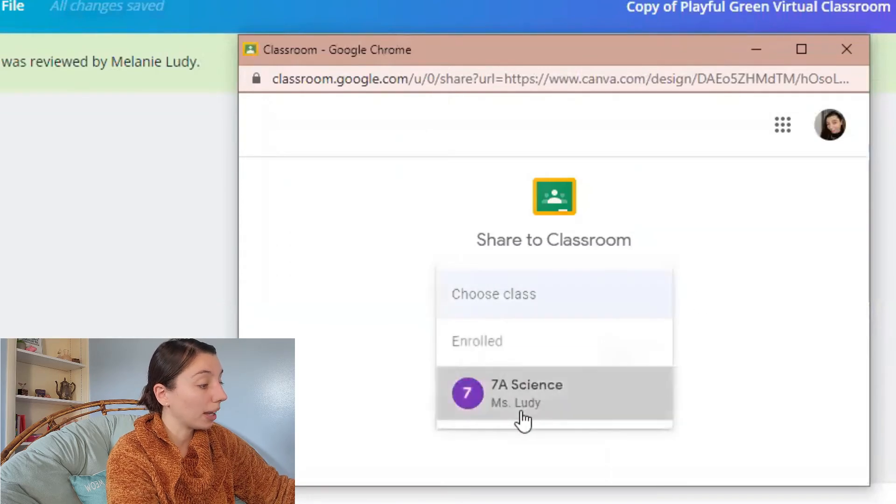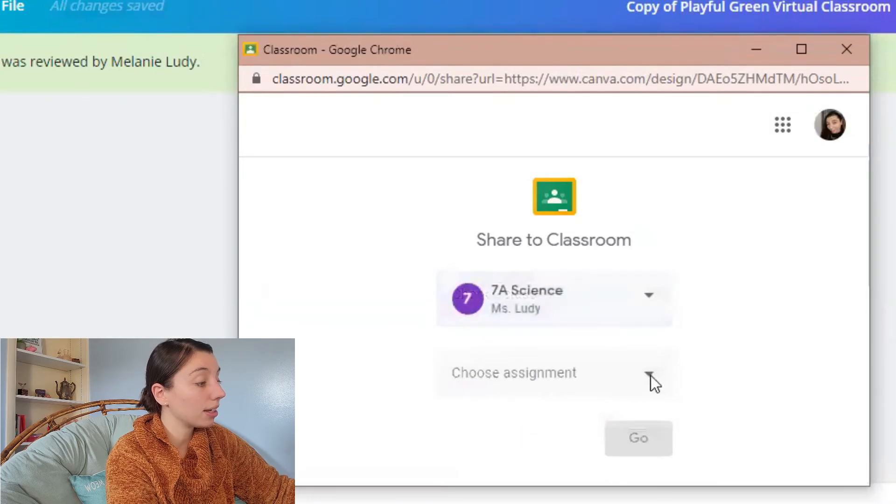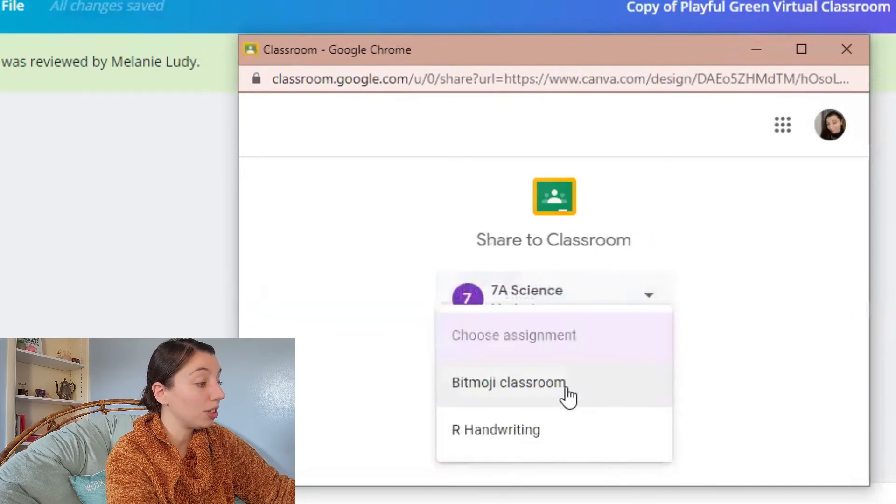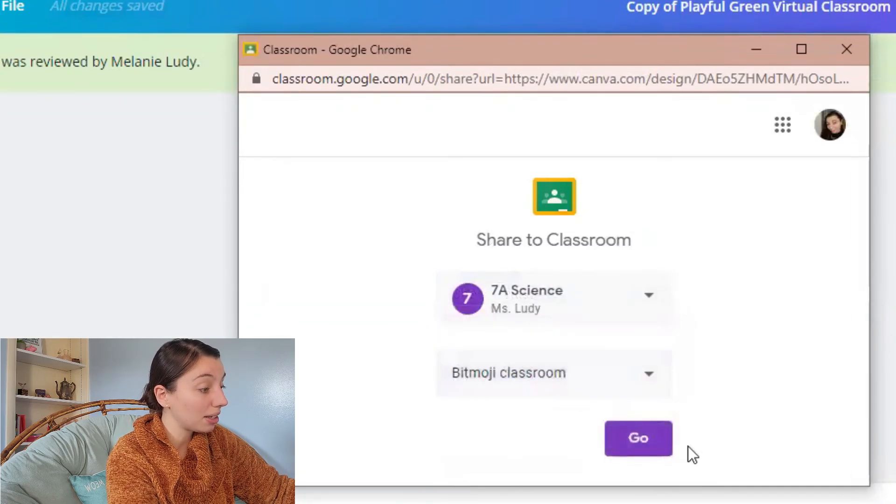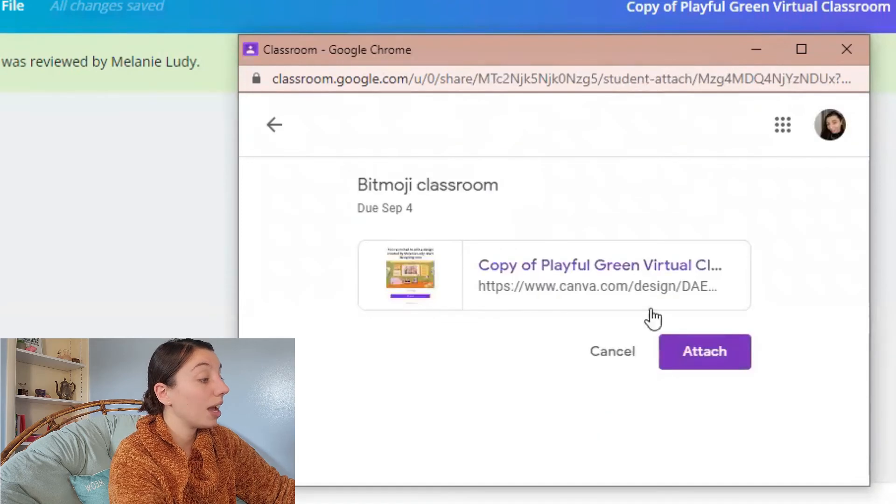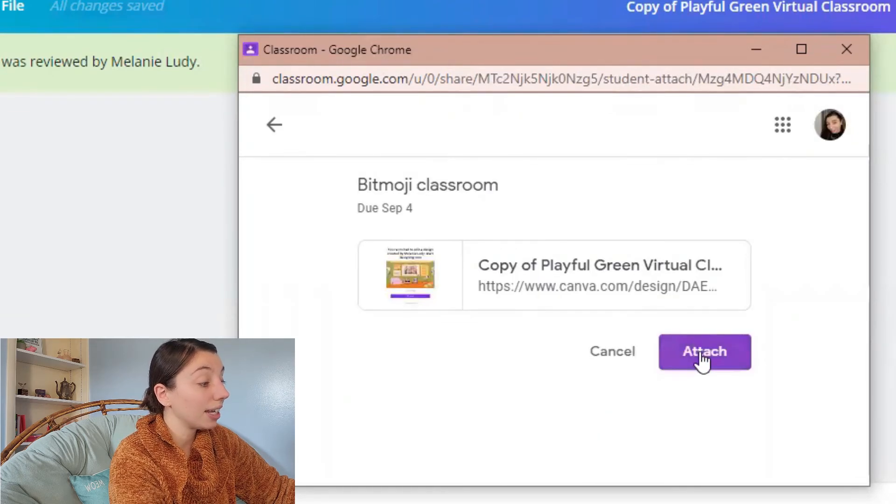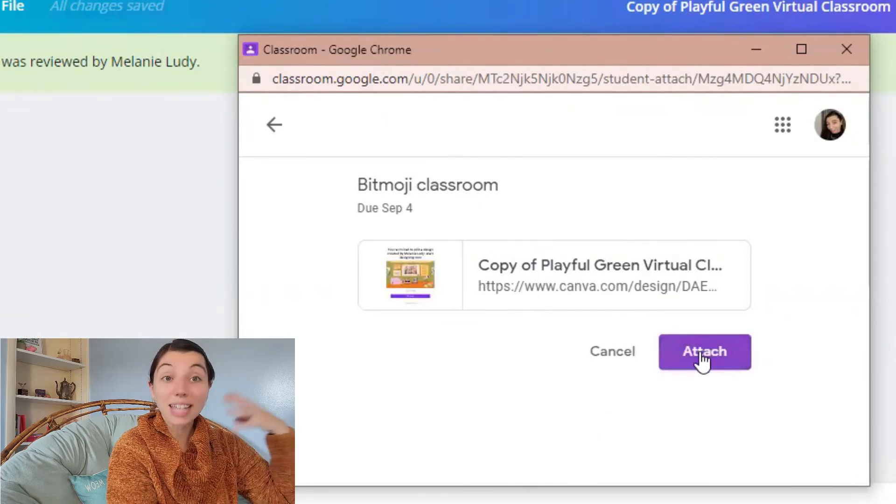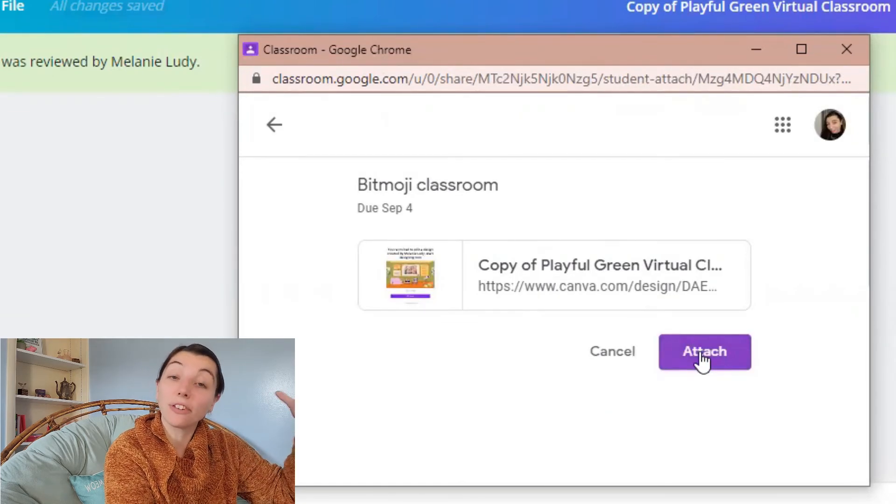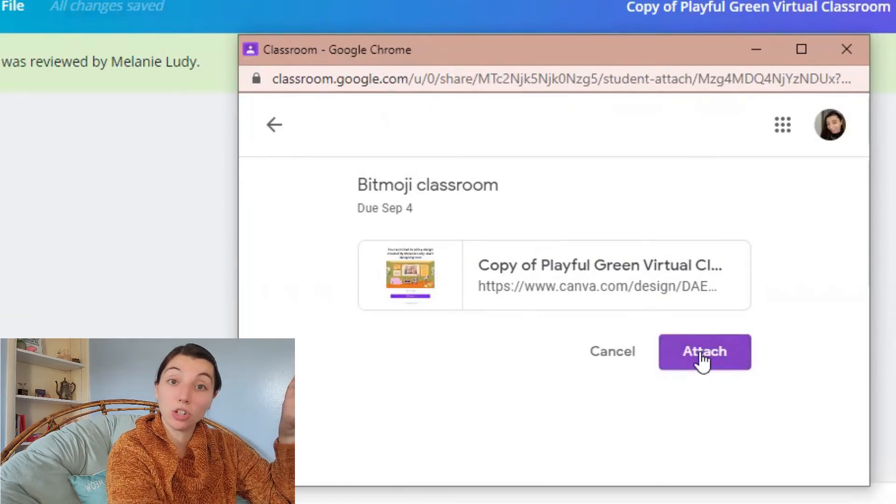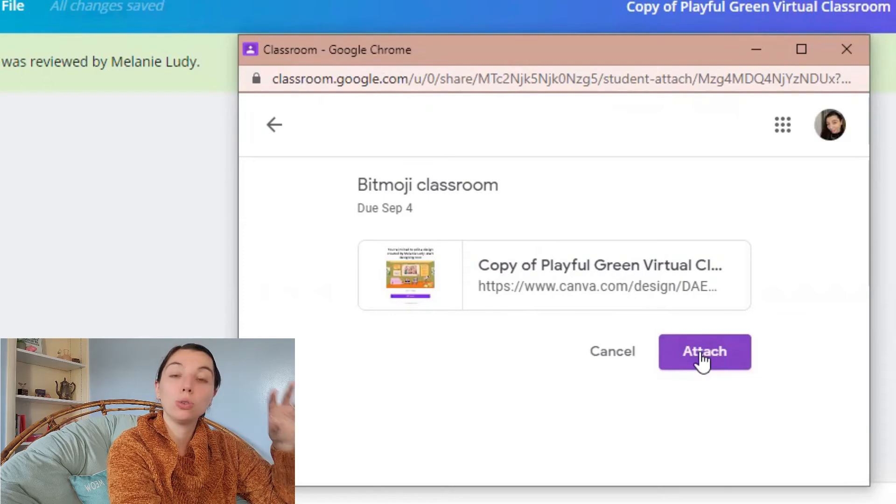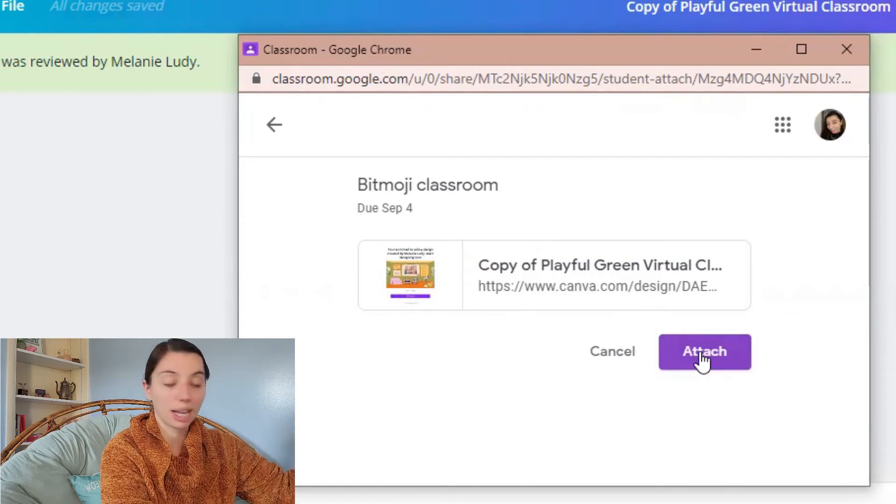I choose my class as a student. I choose the assignment. So then if I click this it'll attach my version of that Bitmoji classroom to the Google classroom assignment.